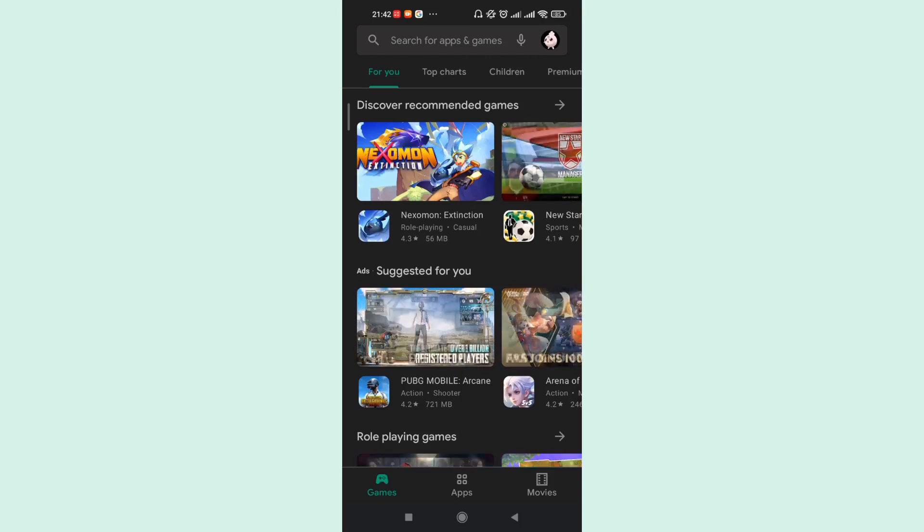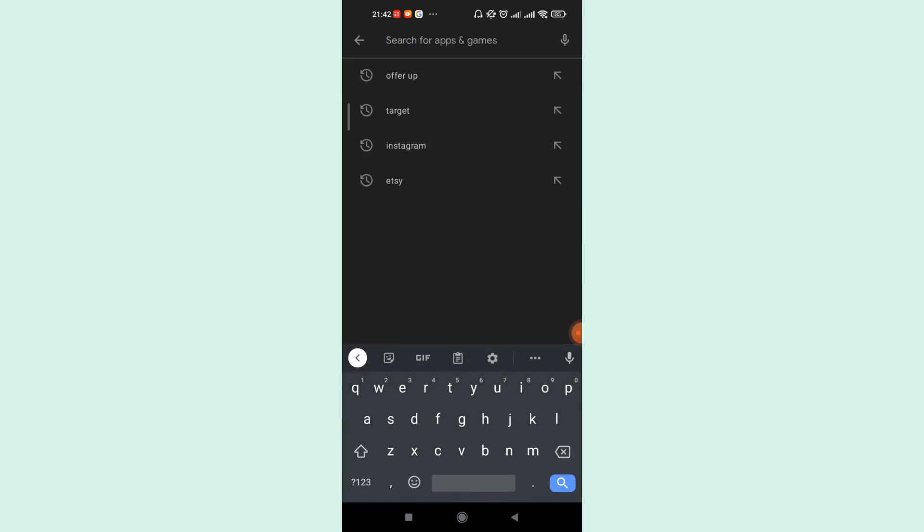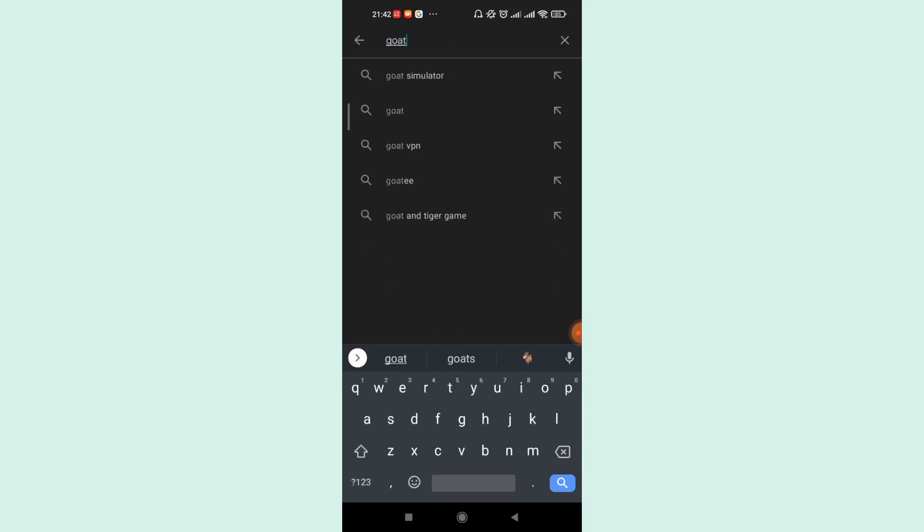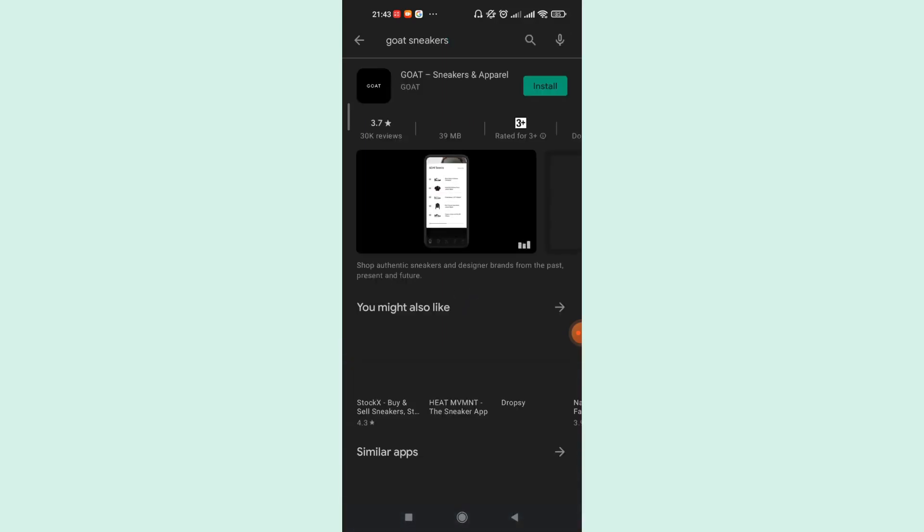Go ahead and tap on it. After you tap the search for apps and games option, go ahead and type G-O-A-T S-N-E-A-K-E-R-S and hit search. Once you hit the search button, an option for the GOAT app will appear on your screen. Go ahead and click on the install button.